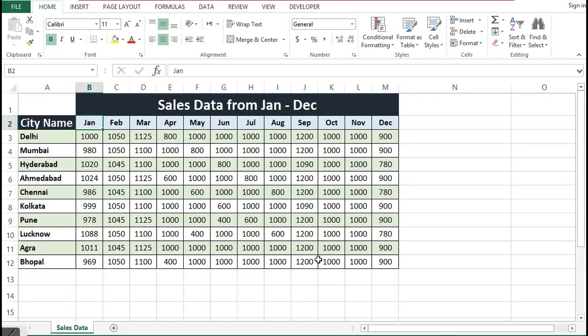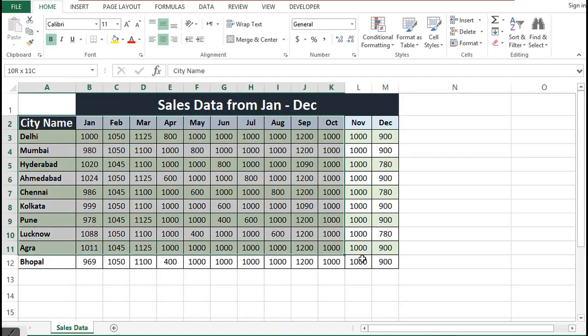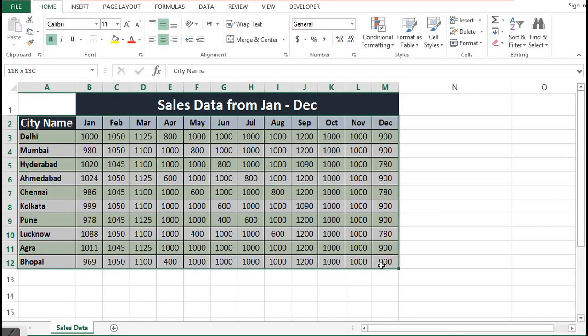In this tutorial we will learn how to create sparklines in MS Excel. I have one dataset in MS Excel. This data is for total sales for the last 12 months, or I would say for one year, across cities.